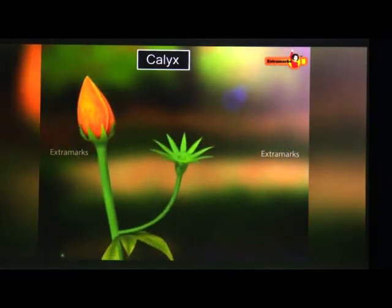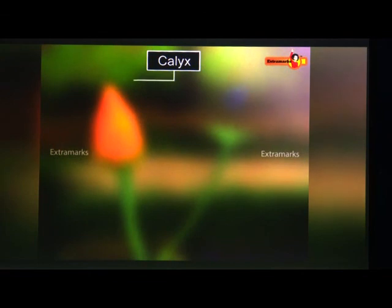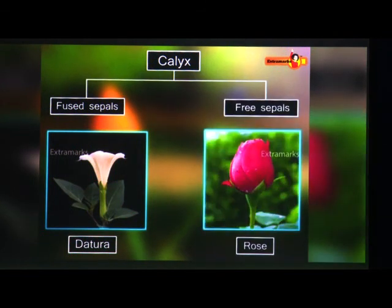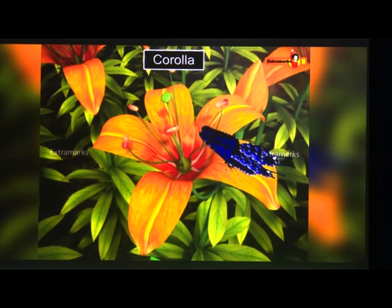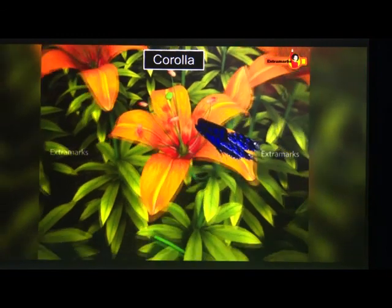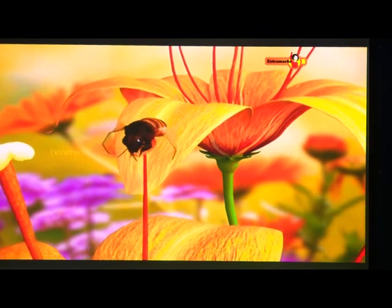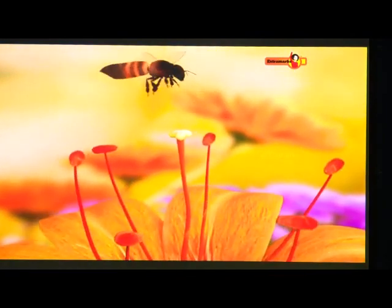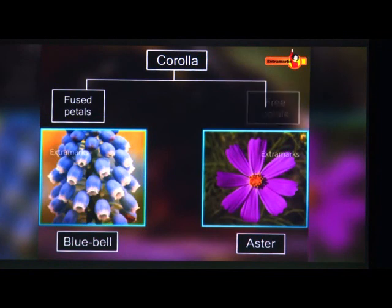The accessory organs consist of sepals and petals, also known as calyx and corolla. Calyx is usually green and protects the inner organs during the bud stage. Some flowers like Datura have fused sepals while others like rose have free sepals. Corolla is generally large, bright coloured, and sweet smelling, helping to attract insects during pollination. Petals can also be united or free — for example, bluebell has fused petals while aster has free petals.